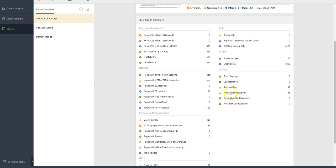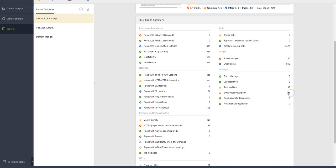The area where describing what that particular page is about. It's saying that there's 106 pages on your website that have no description at all.